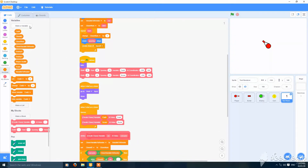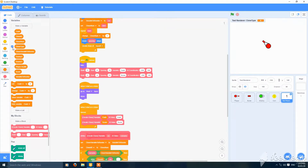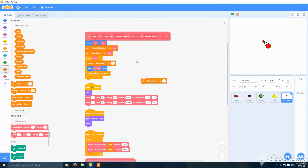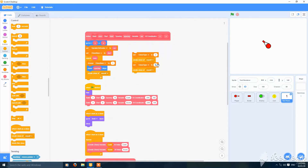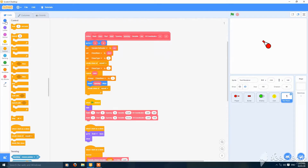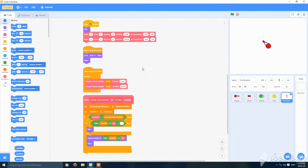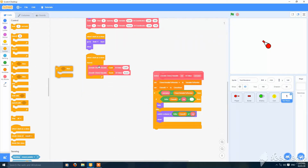Make a variable called 'clone type' for this sprite only. Set 'clone type' to 2, then create a clone of myself, then set 'clone type' to 1, and put the further things here. Then go here to 'when I start as a clone' and add an if statement.